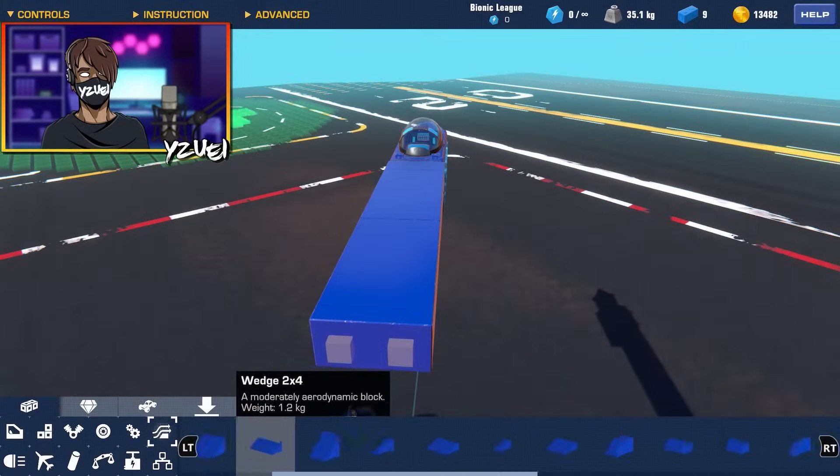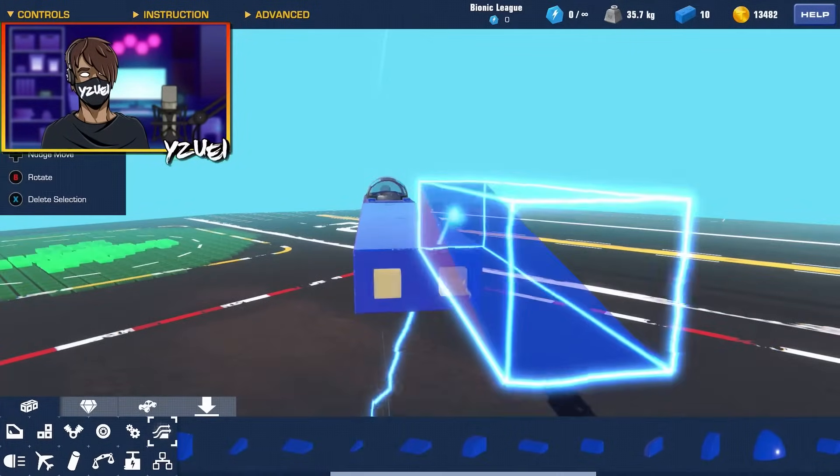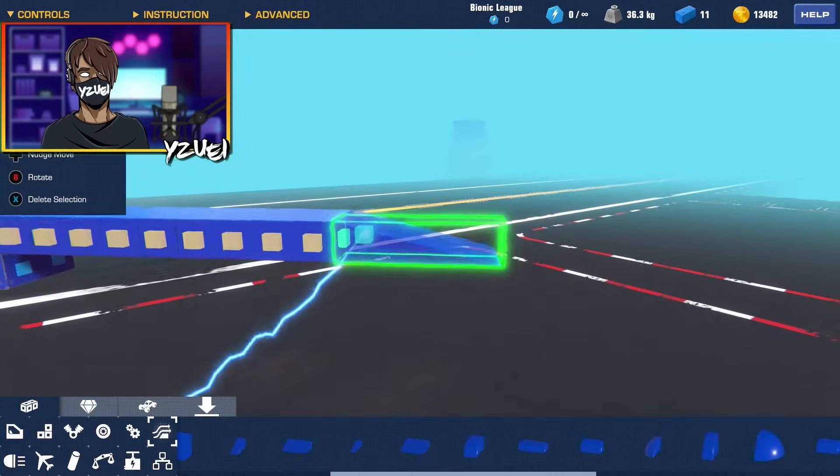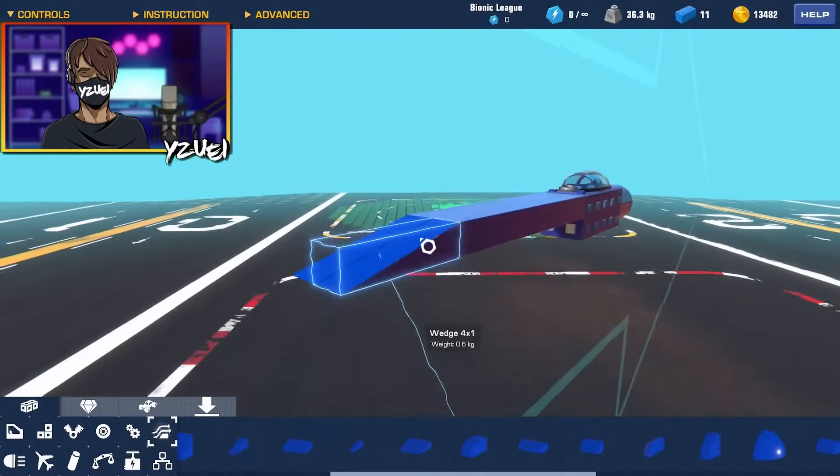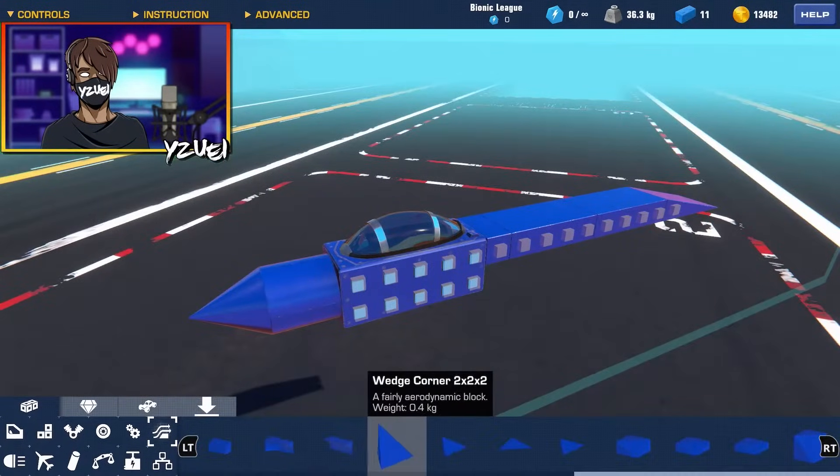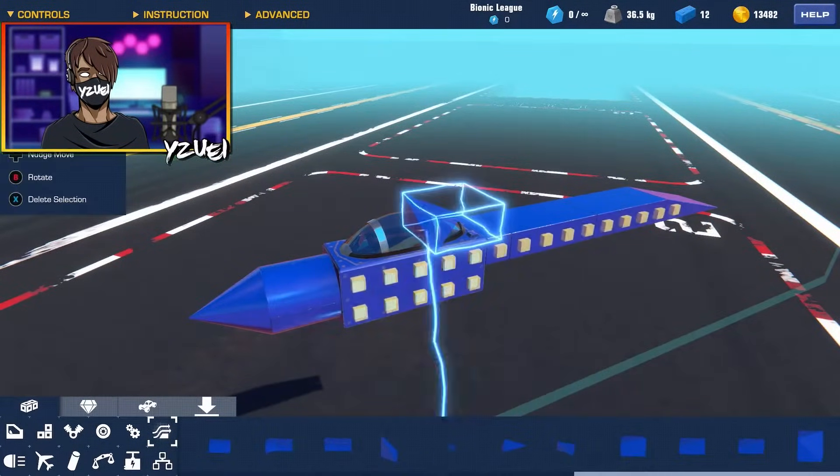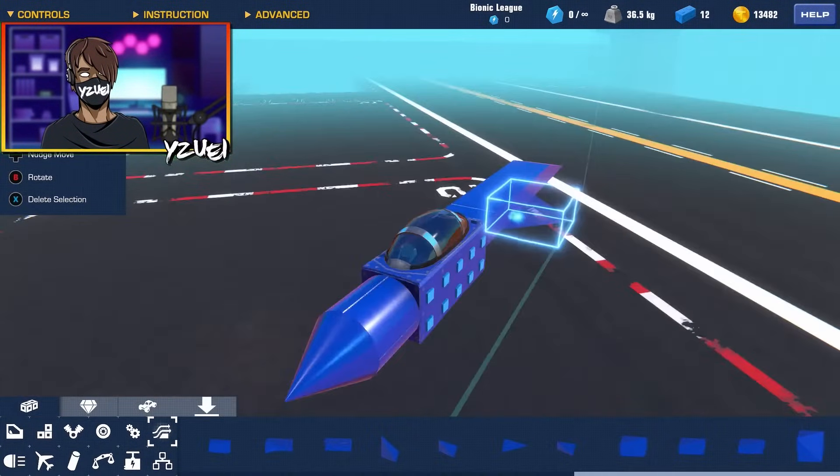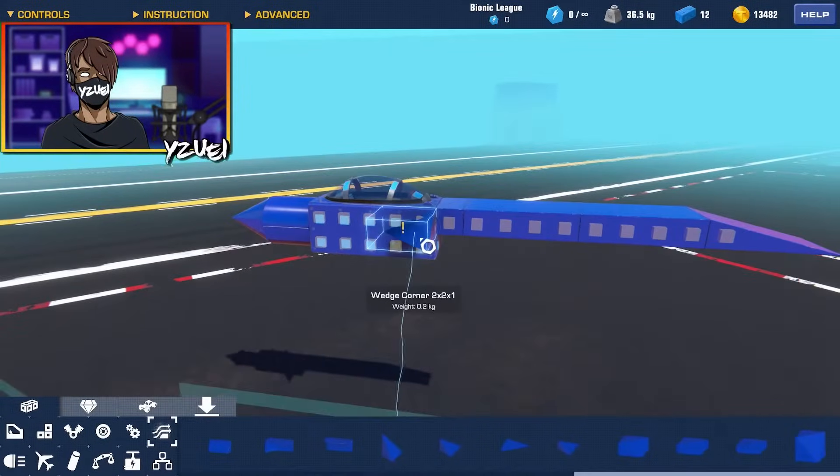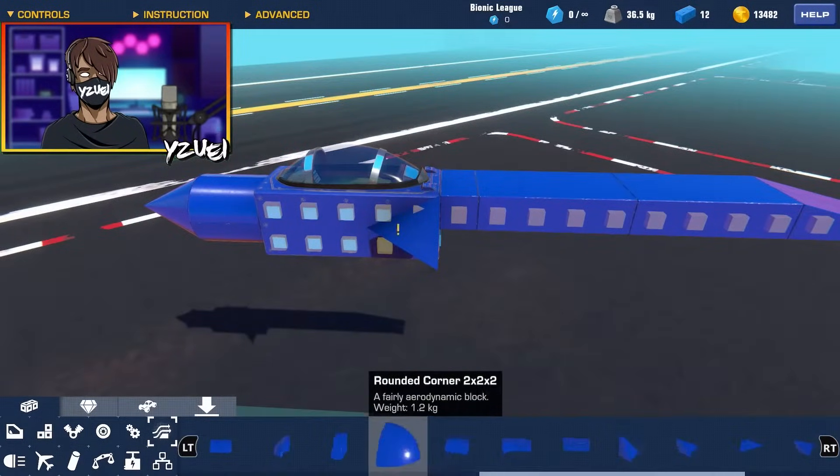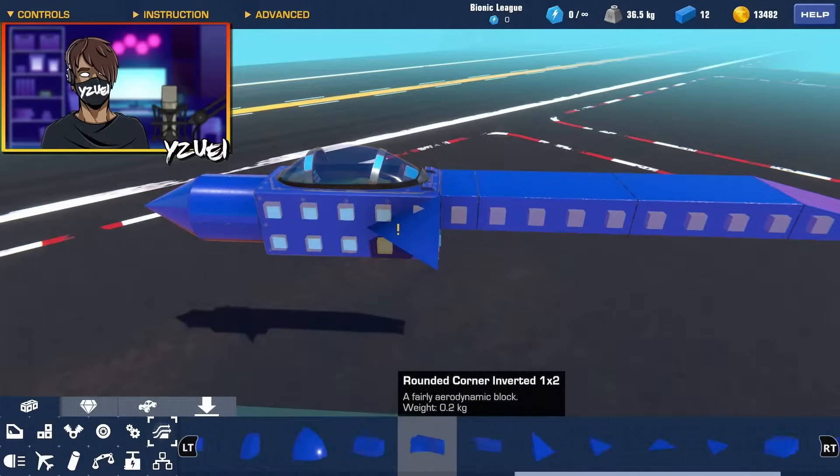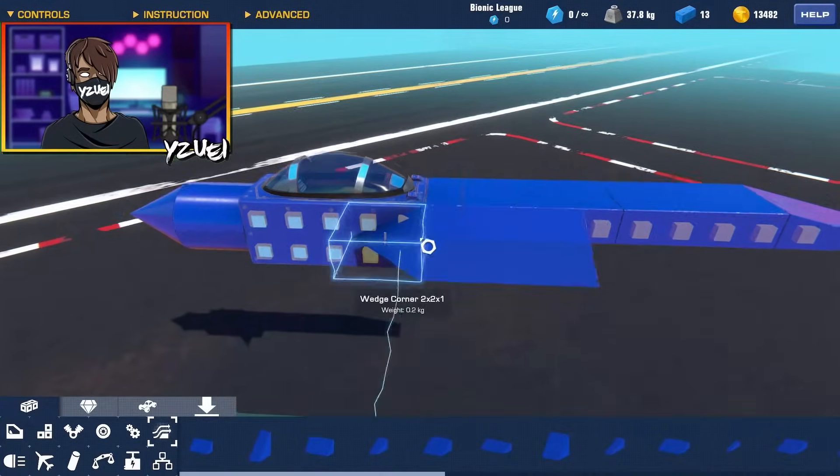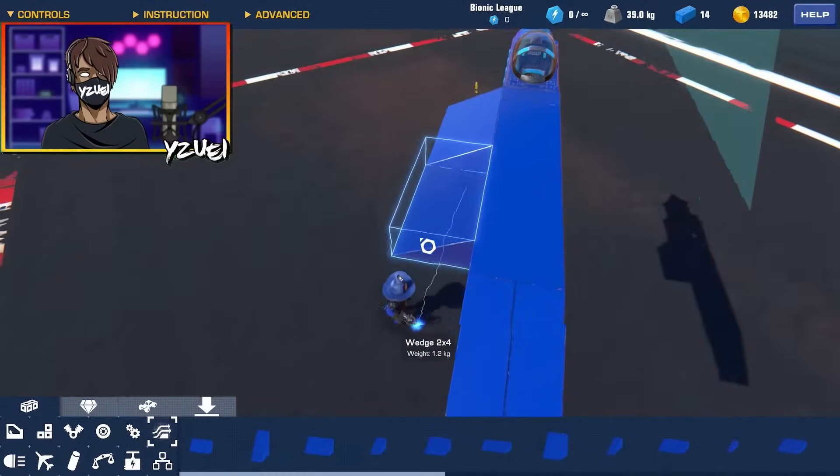And I'm thinking on adding a couple wedge pieces over here. We're going to go for a 2x2x1 wedge corner piece, and then I'm going to actually grab myself a 2x4 wedge. I'm just going to stick them on like this.